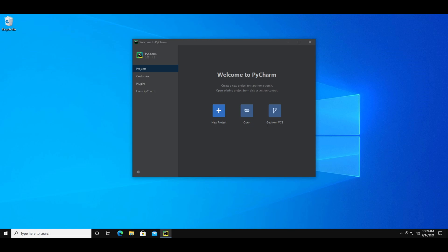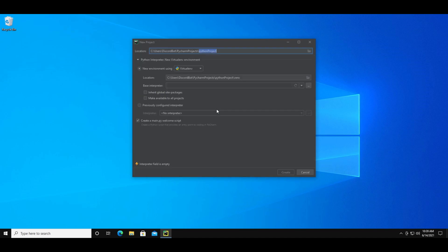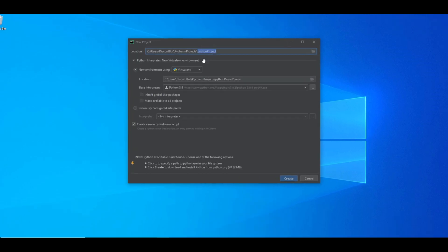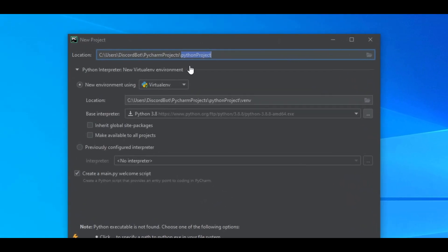When you open it up, you'll see three options. Choose the one to start a new project, and it'll give you some more options. At the top, you can see the location that the project files are stored at. The end piece is where you can change the name, and I'm just setting mine to be Home Control.